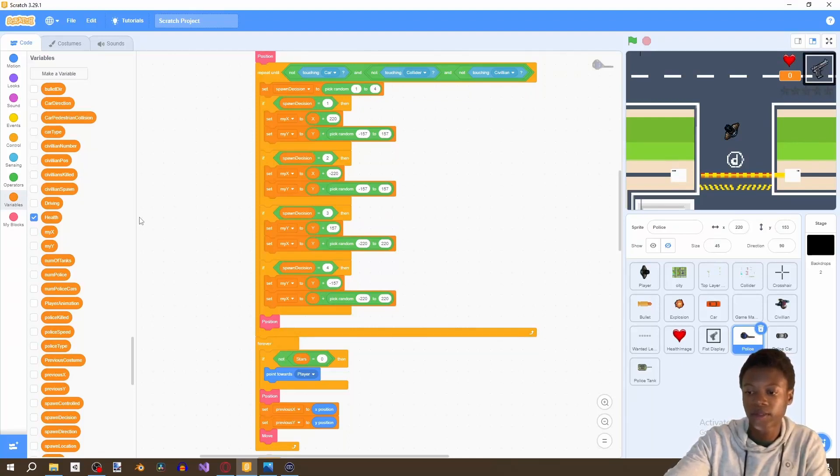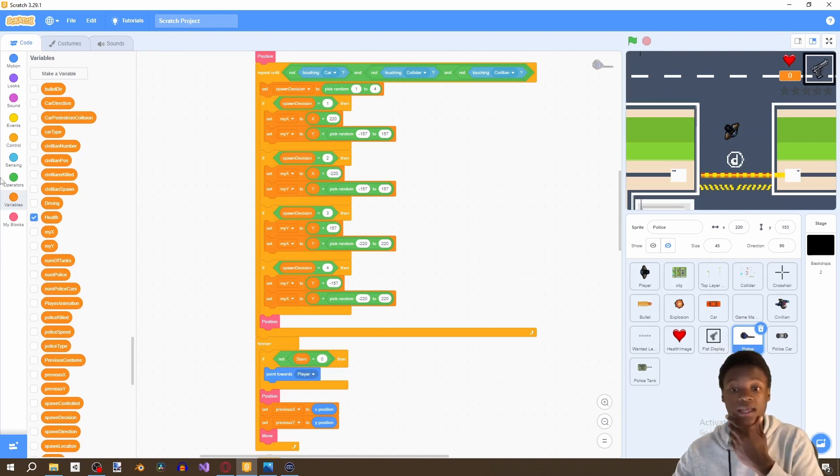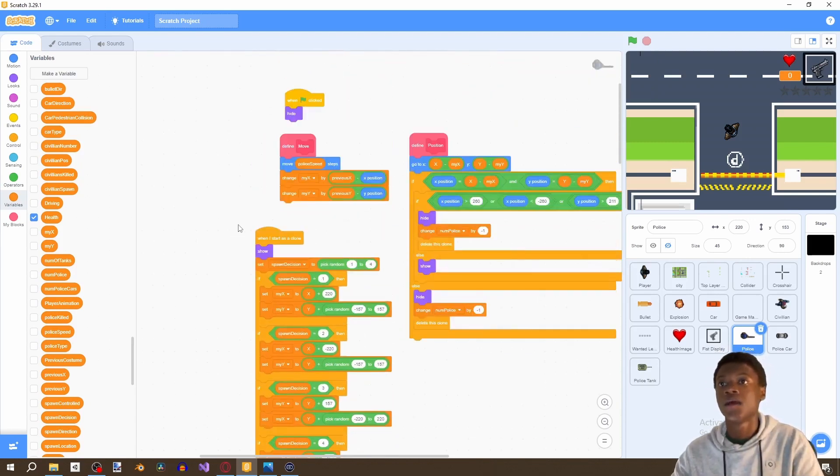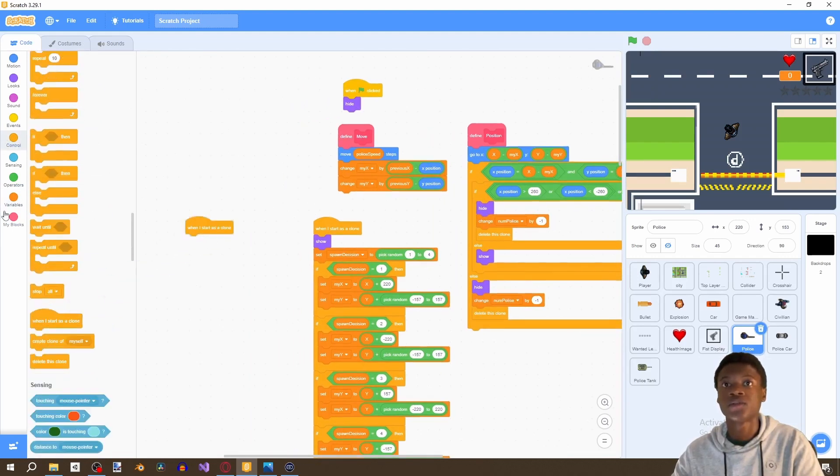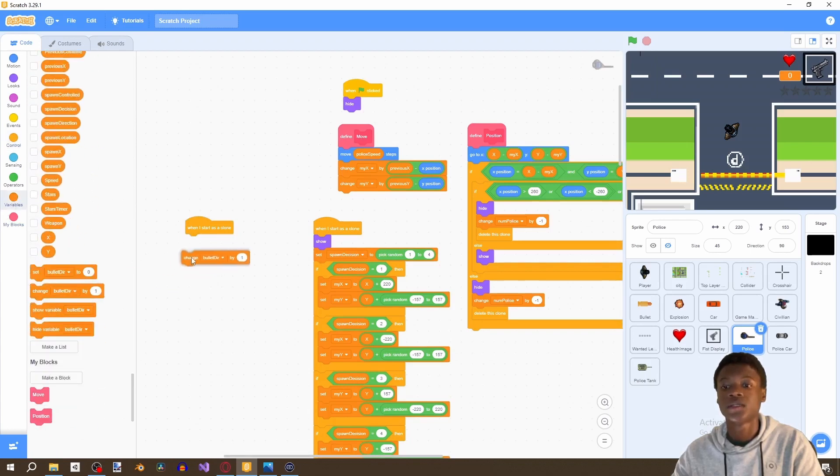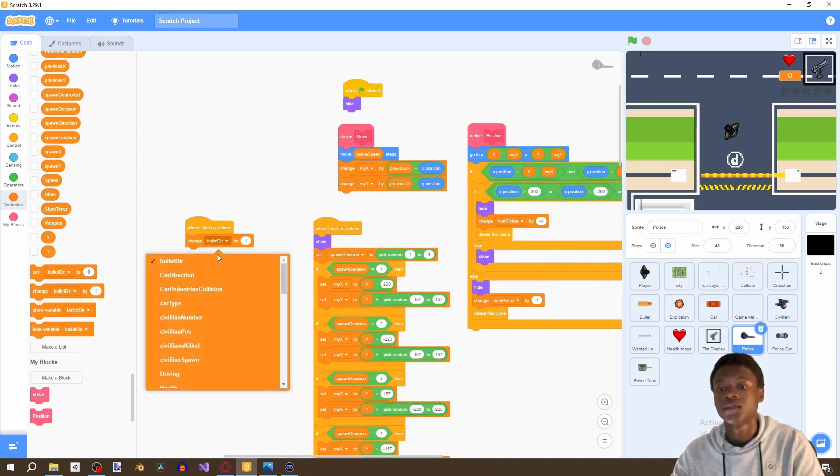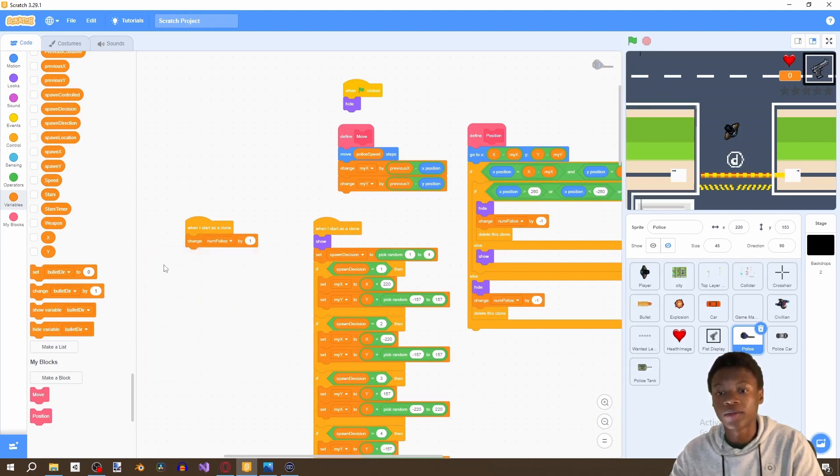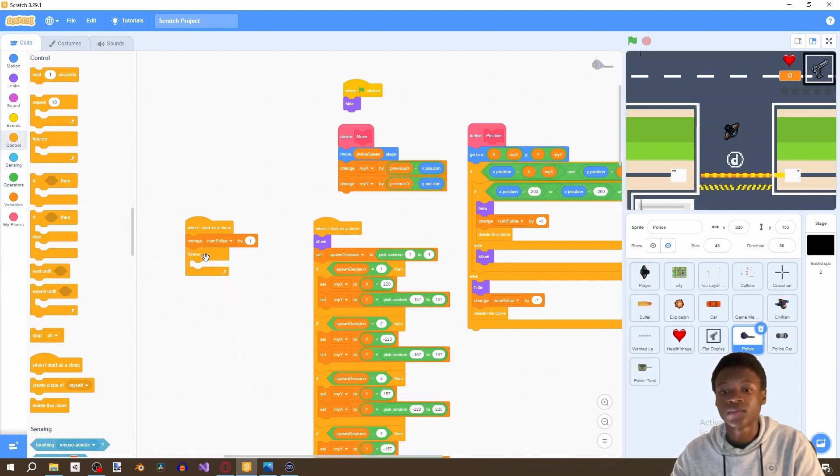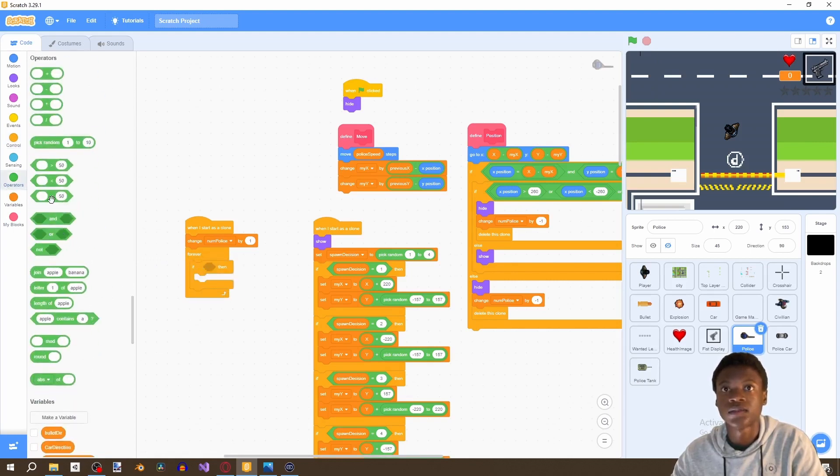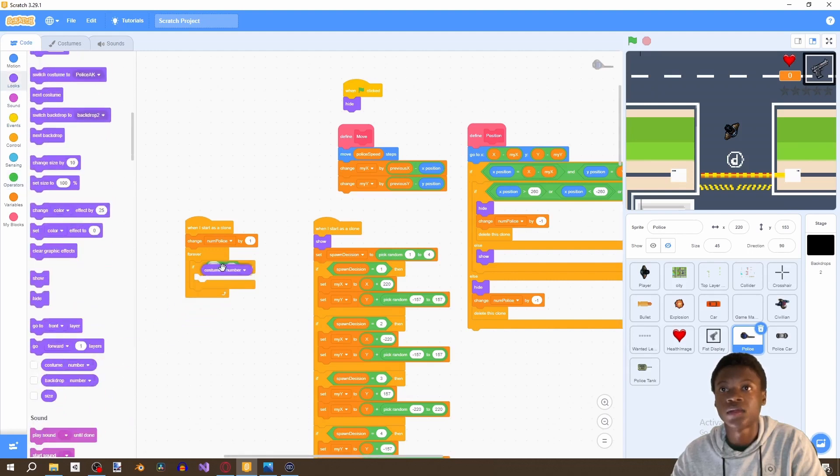Now we have to set up three more scripts here. The first one is going to be another when I start as clone. You say when I start as clone, change number of police by one, and then forever. Grab an if statement and say if costume number equal to seven.